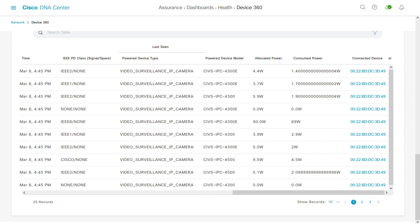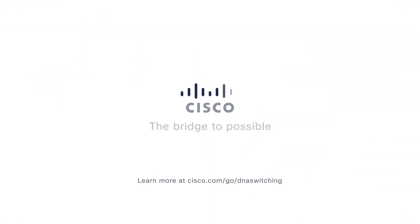Supporting hybrid work brings a number of new challenges to your IT team. The new features in Cisco DNA software for switching are ready to help. Learn more at cisco.com/go/dnaswitching.